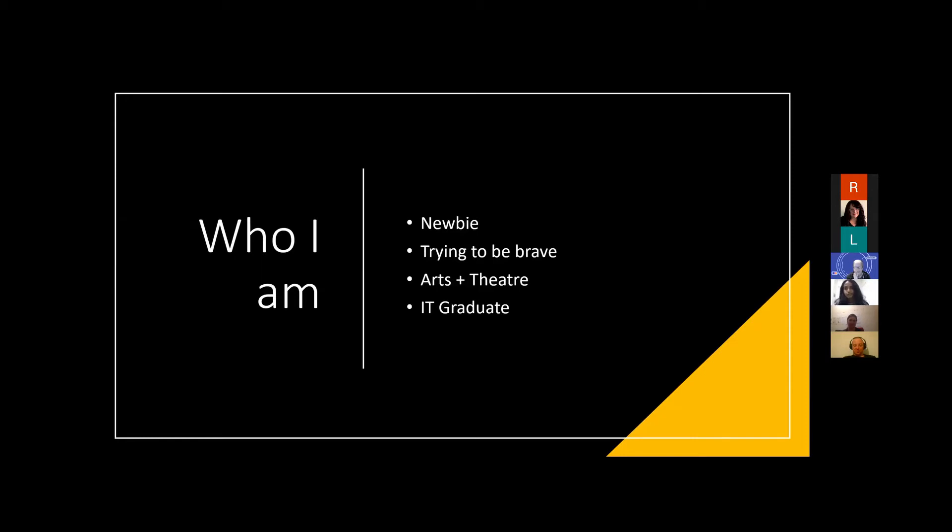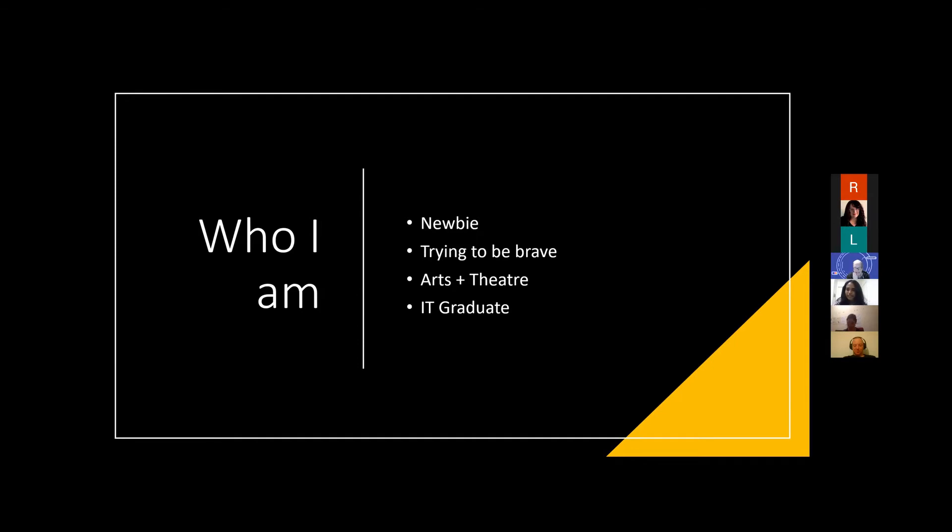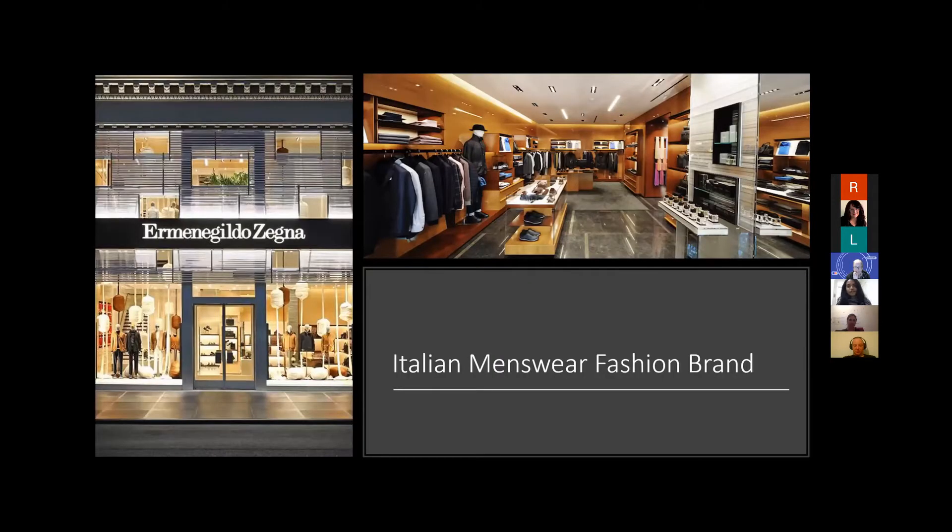I told myself at the start of this year I was going to try and be brave and attend events and be part of events, so here I am. My first event I'm speaking at. My background is not in IT, it's actually in arts and theater. I only realized I really enjoyed coding about two years ago, so now I'm on this quest to code.